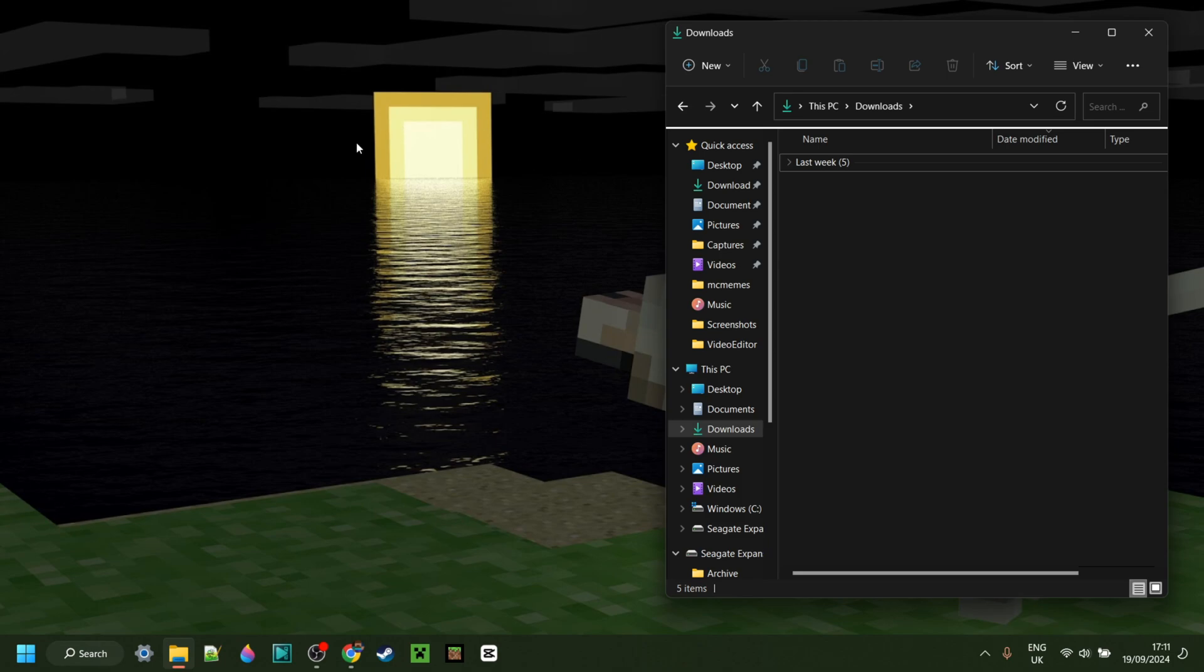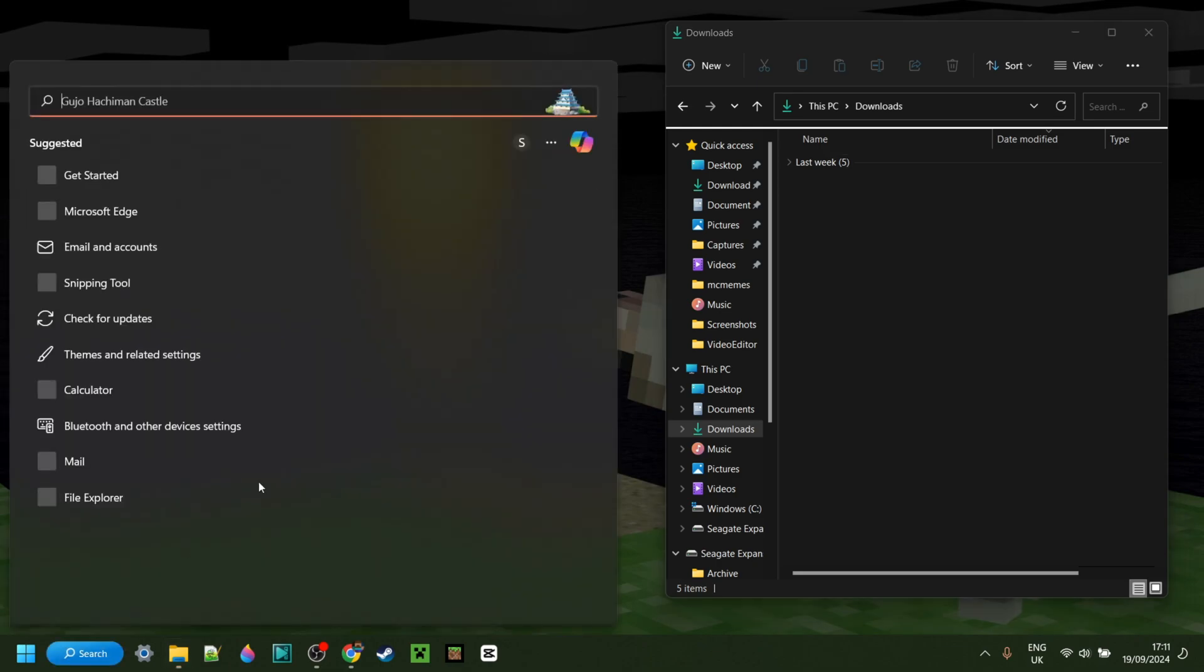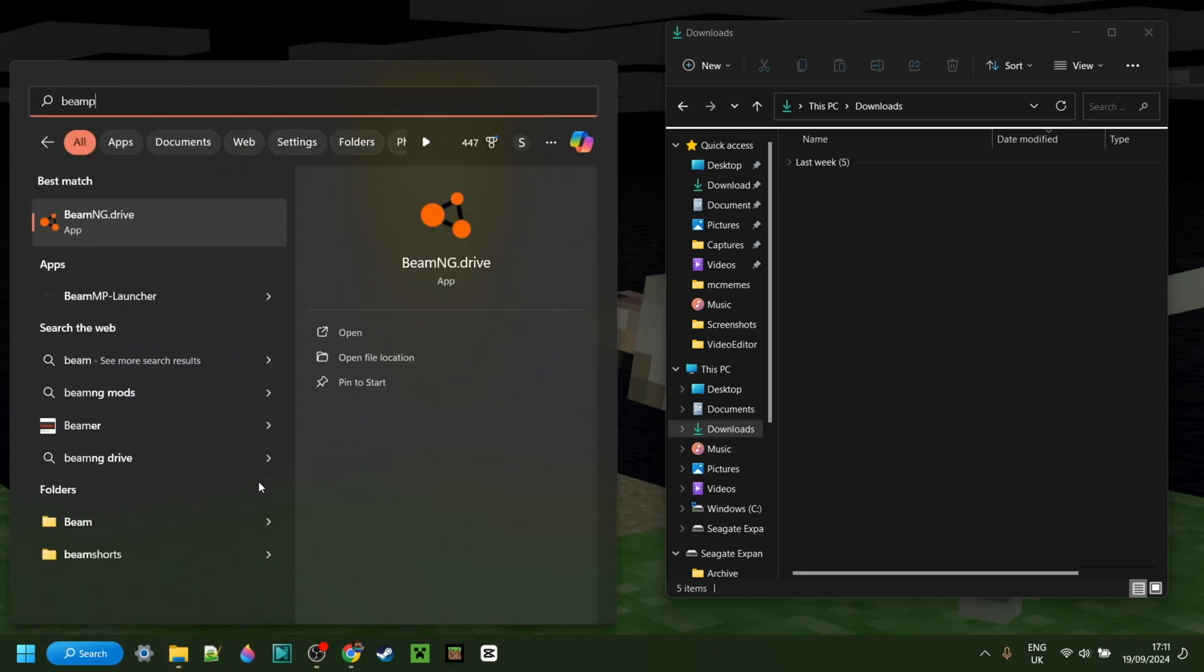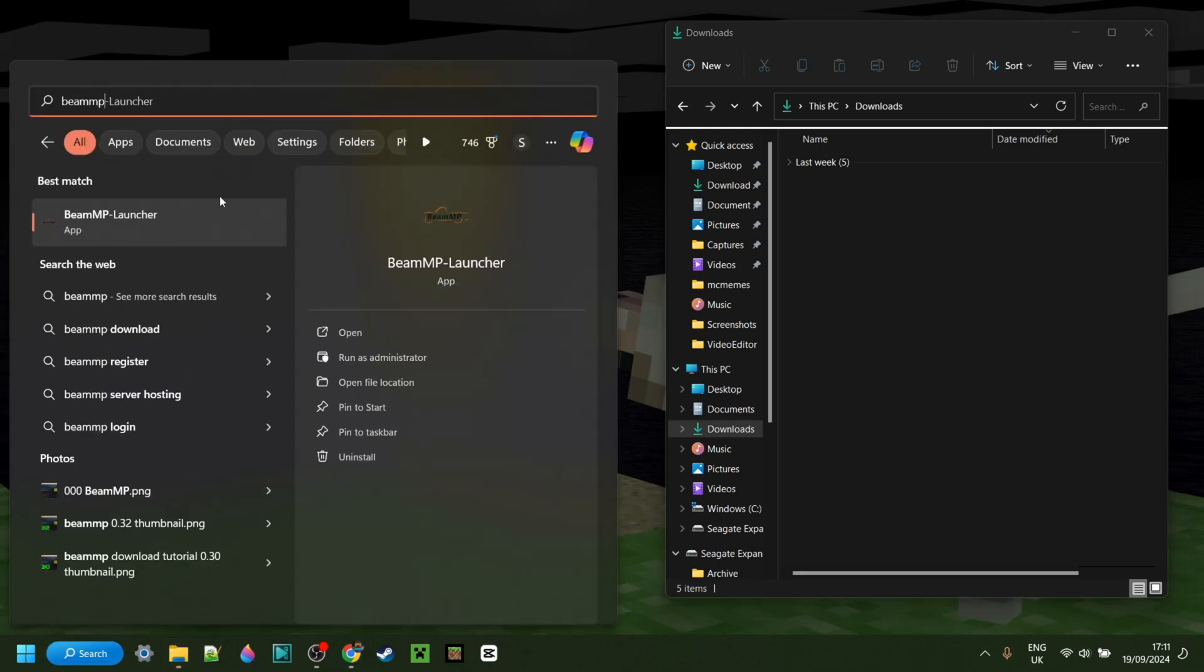Now, if you have a desktop icon, you can simply launch BeamMP through that button. If you don't have it, you can of course also look for BeamMP right over here, and it should pop up.